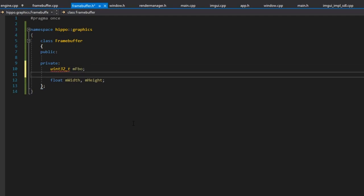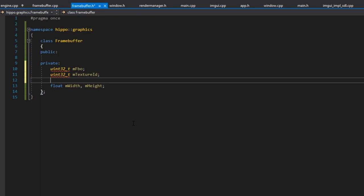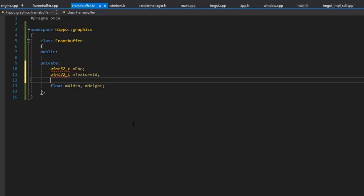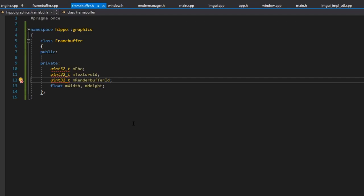The whole point of this frame buffer is that we get a texture — we render everything to a texture and then render that texture elsewhere, for example with ImGui. So we'll have a texture ID as uint32_t mTextureID. Internally within OpenGL, a frame buffer consists of multiple render buffers handling depth, stencil, and color. Instead of a render buffer for color we're going to use a texture, but we still need a render buffer for depth and stencil, so we'll add uint32_t mRenderBufferID.